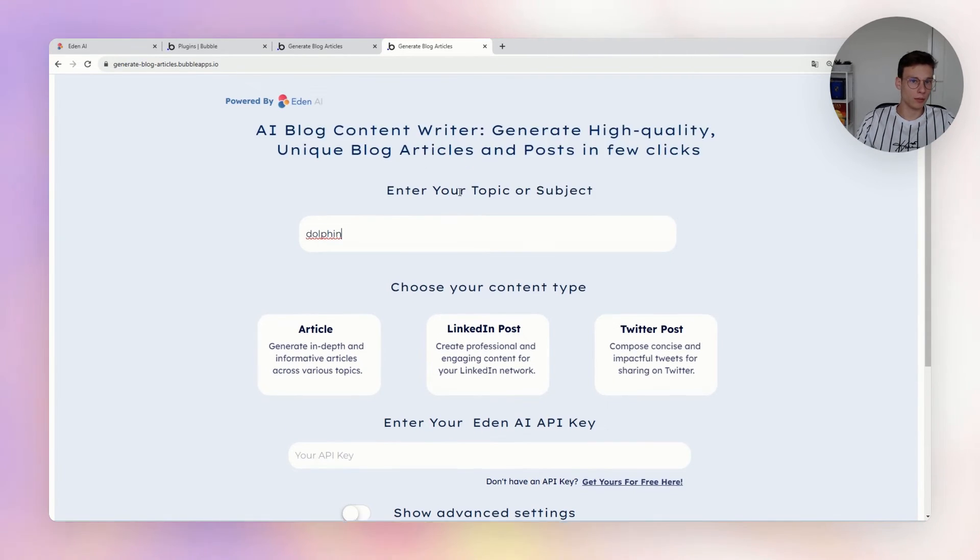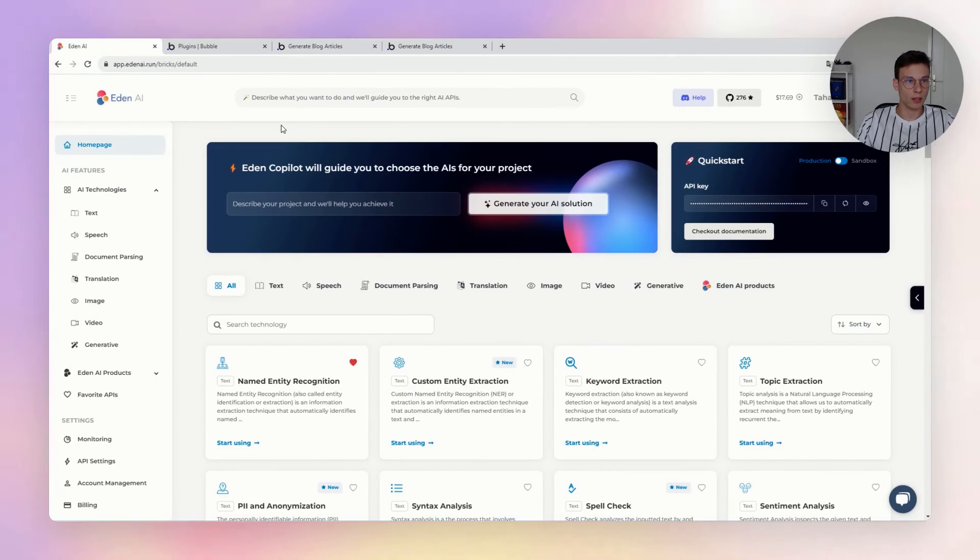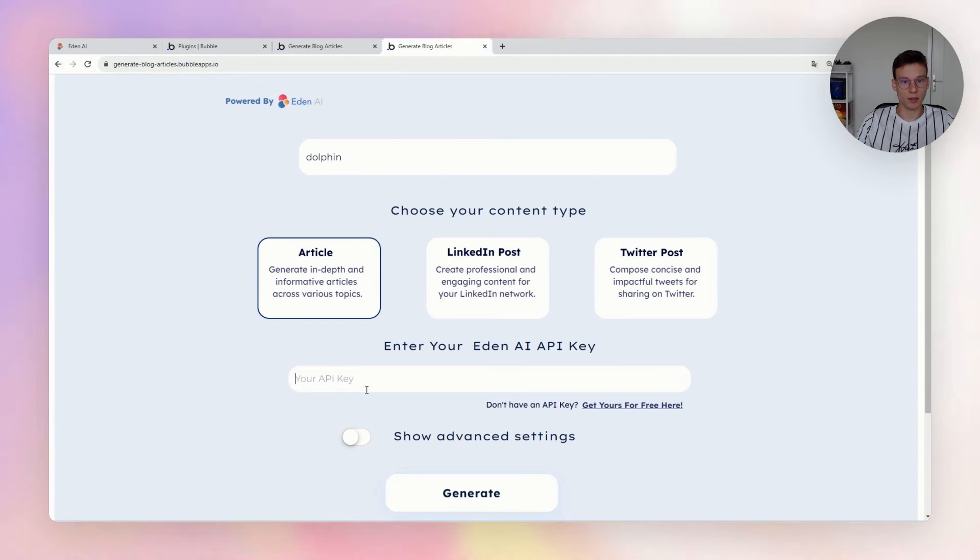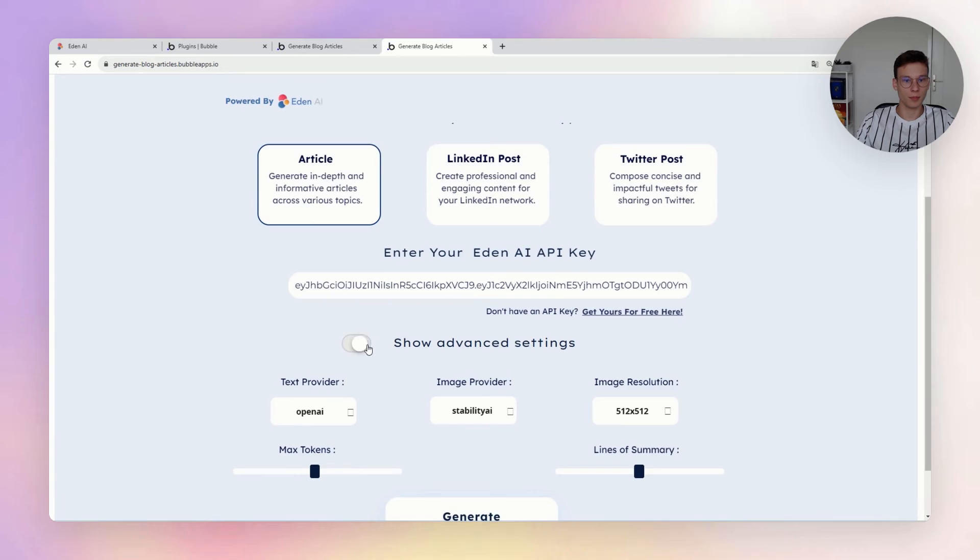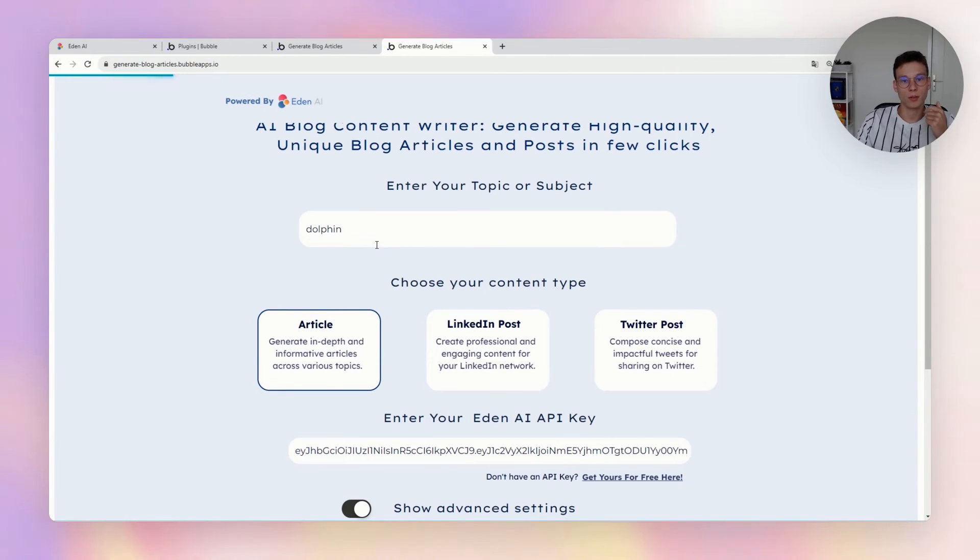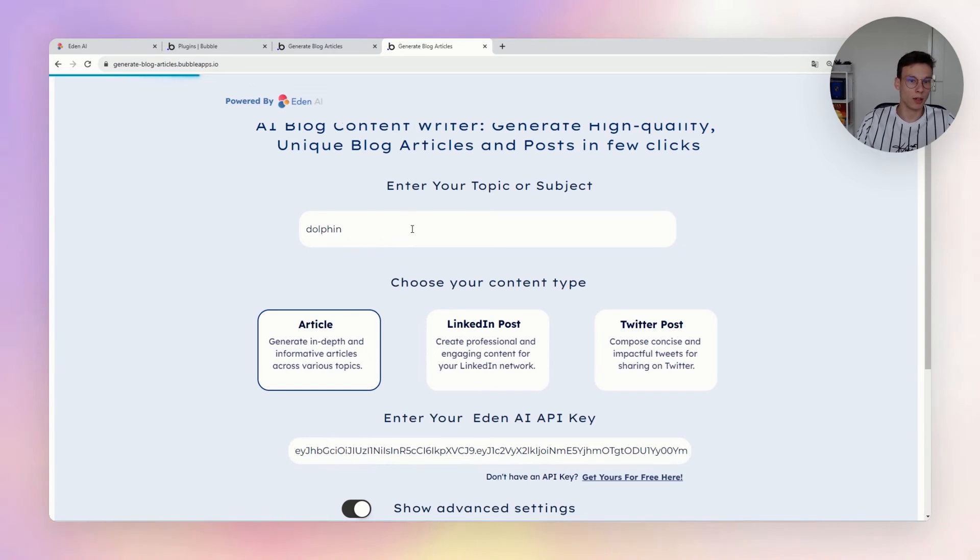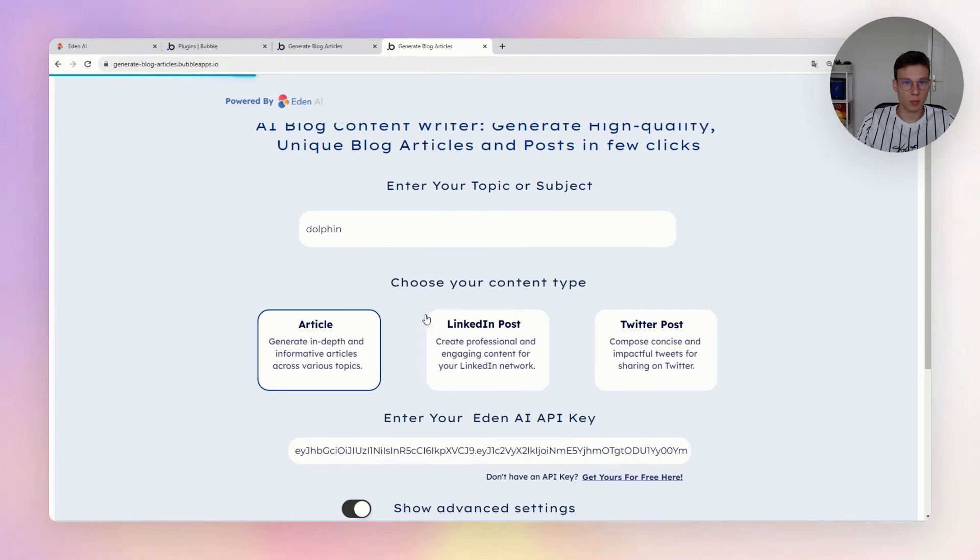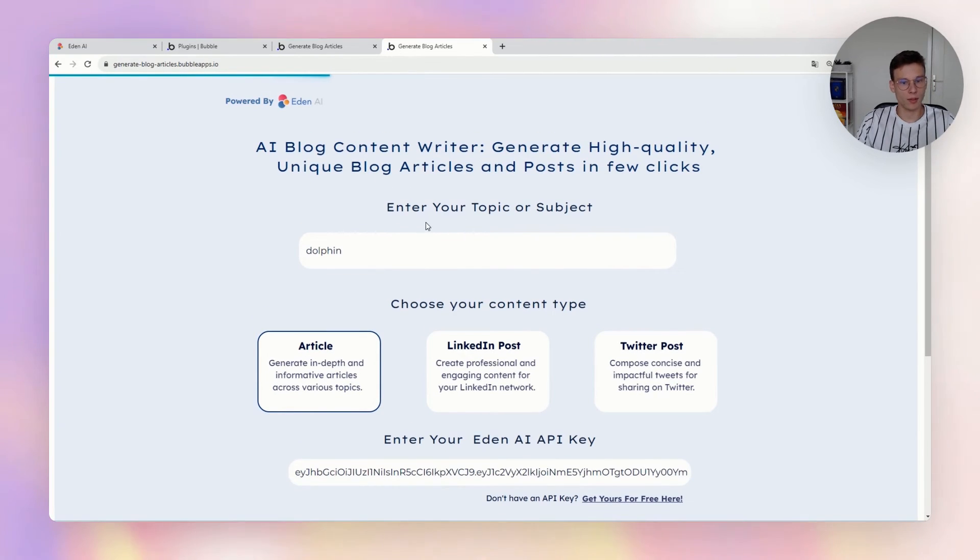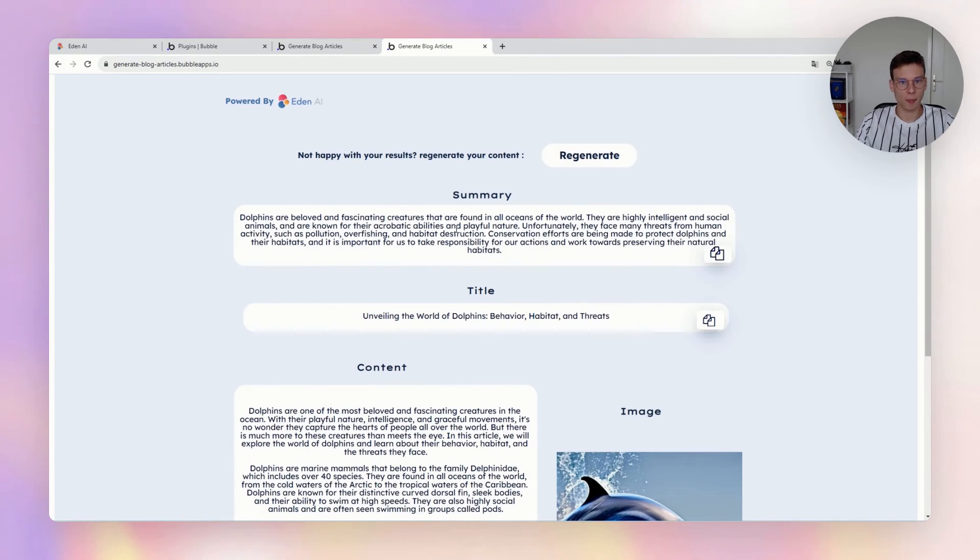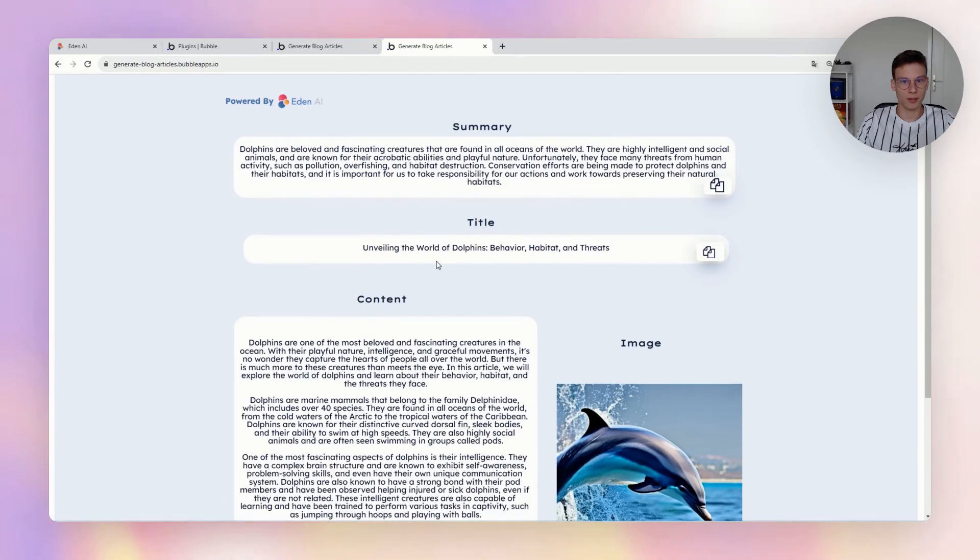Another one there where you can ask for an article that you want to create, or a LinkedIn post or Twitter post. You just need to put your API key directly there. You can choose the providers if you want, and it will generate automatically the image, the title of the article, and the content of the article. So there it showcases how to use in Bubble the text generation plugin and image generation plugin. Here we go, we have our article with the image.